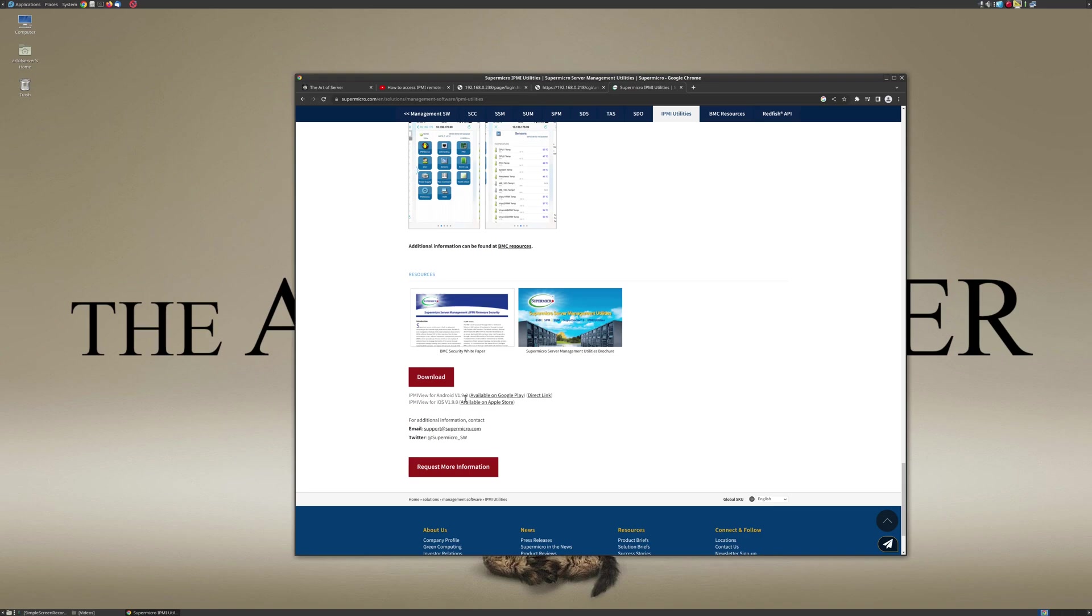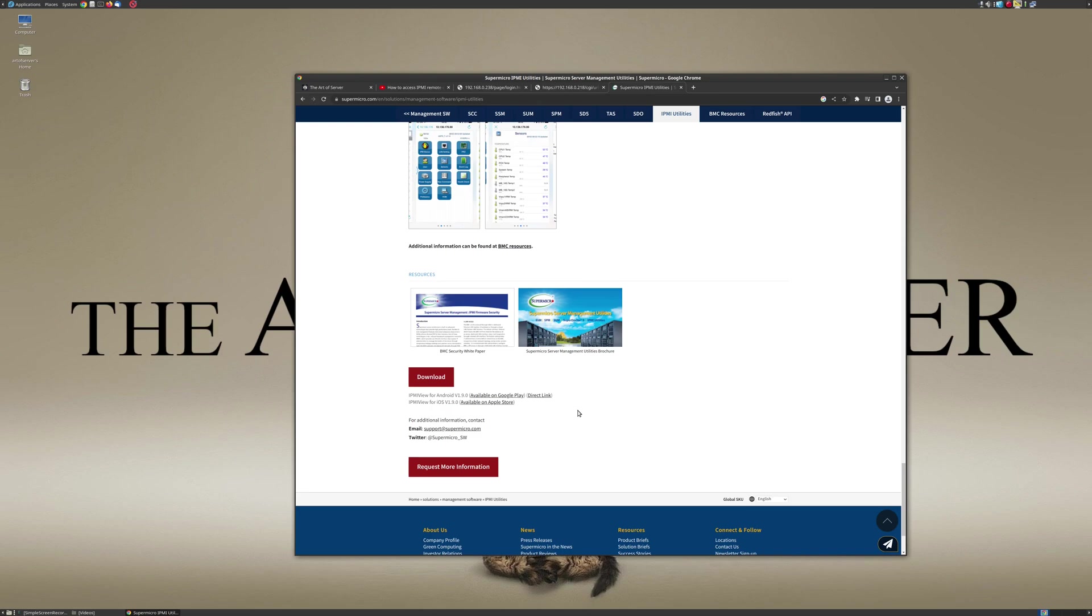So before I even click on the download here, I just wanted to point out that this is available on Android on Google Play and also for iOS on the Apple Store. Now I don't really like accessing remote console applications on my phone just because everything's really small and it's hard to view and hard to type, especially since I like to do things via CLI, so it's not the best interface for doing that kind of work.